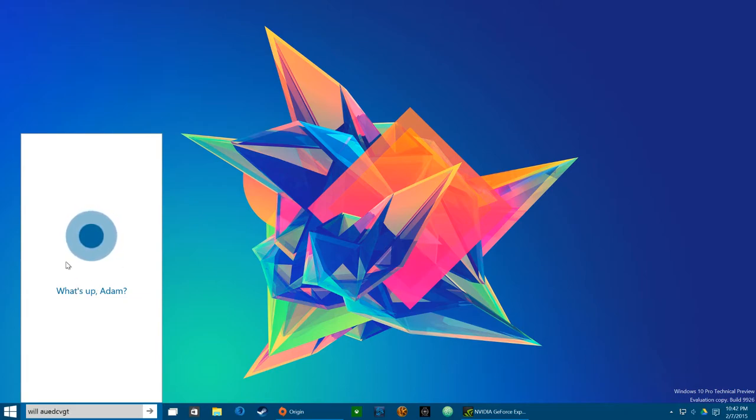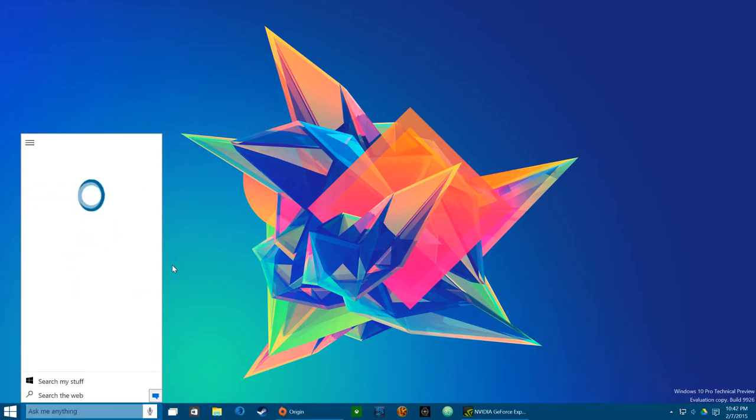Will you marry me? I honestly don't think that's in the cards for us. Cortana, you're breaking my heart here.